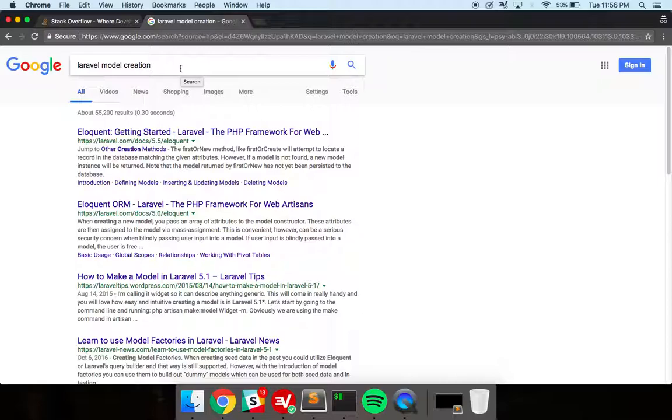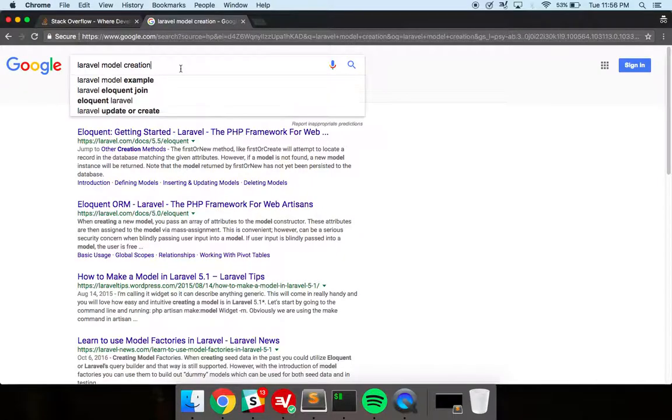But when you have a much deeper question, the best way to get an answer is to ask your question out loud and then type that question into Google.